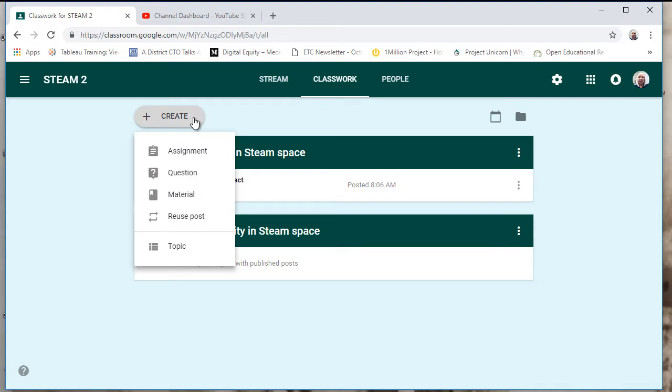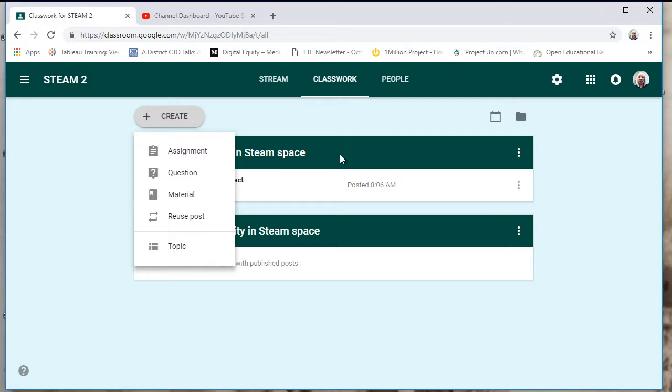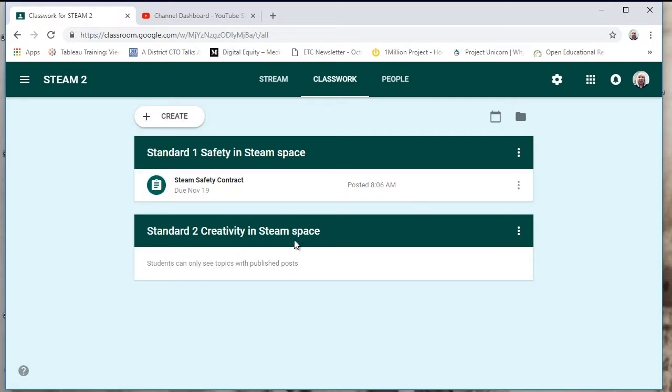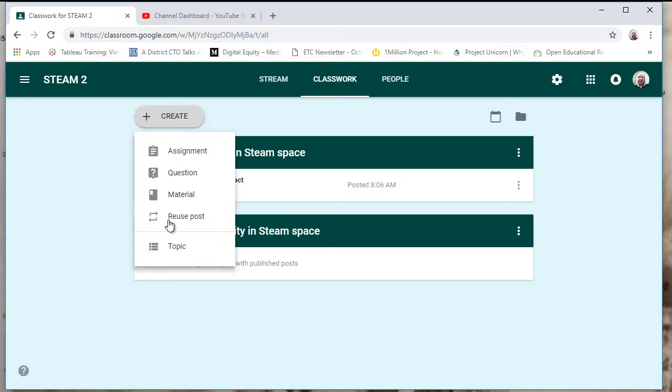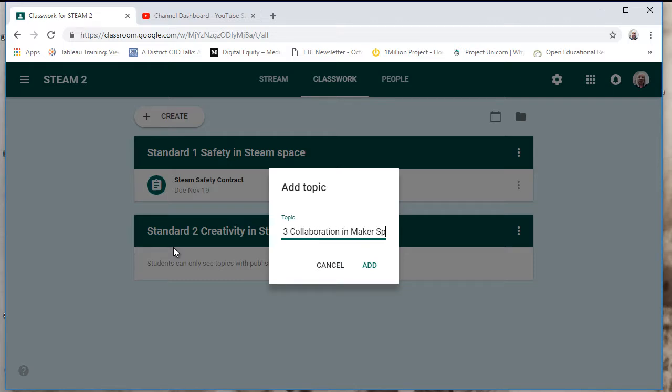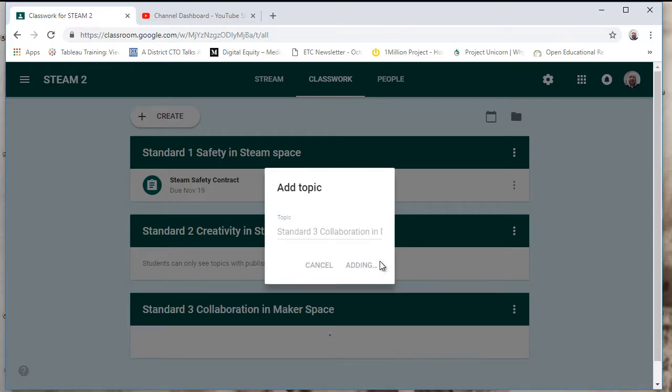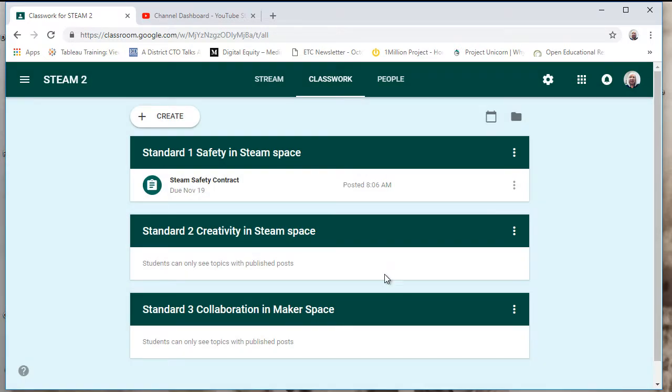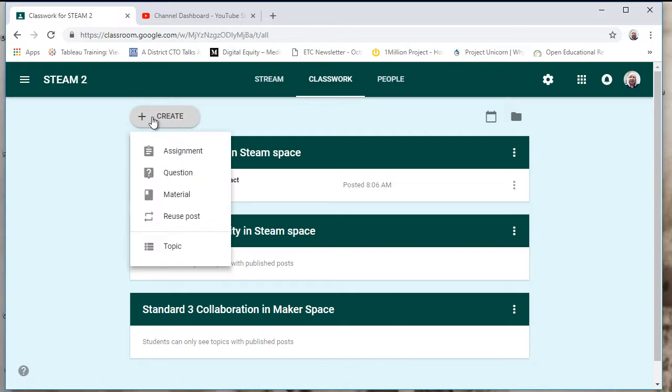I can go ahead and create an assignment, question, material, reuse a post, or add a topic. These two items are topics. I created those topics as standards and I can assign different assignments or questions or add materials to any of those standards.